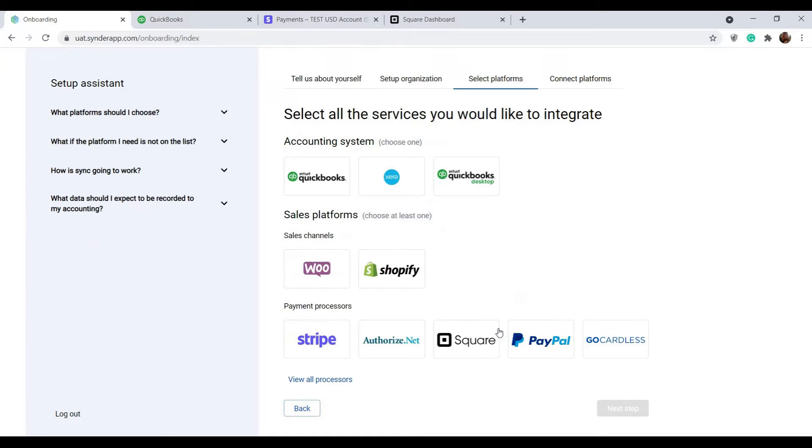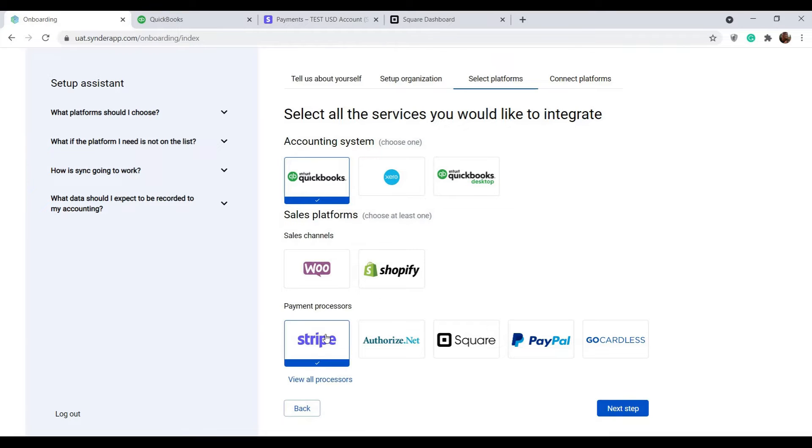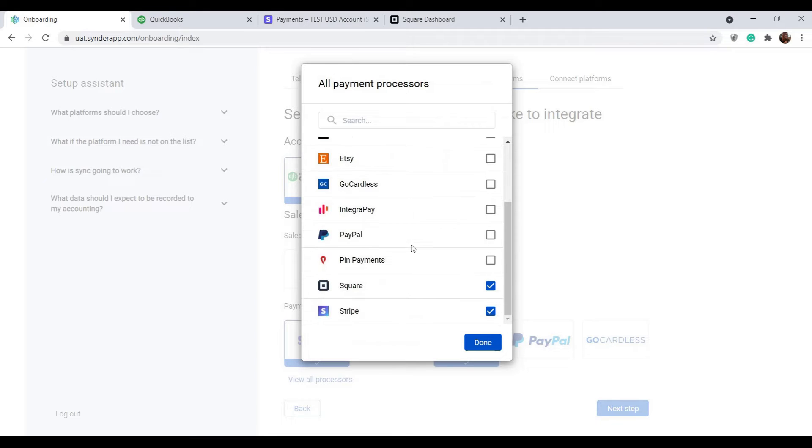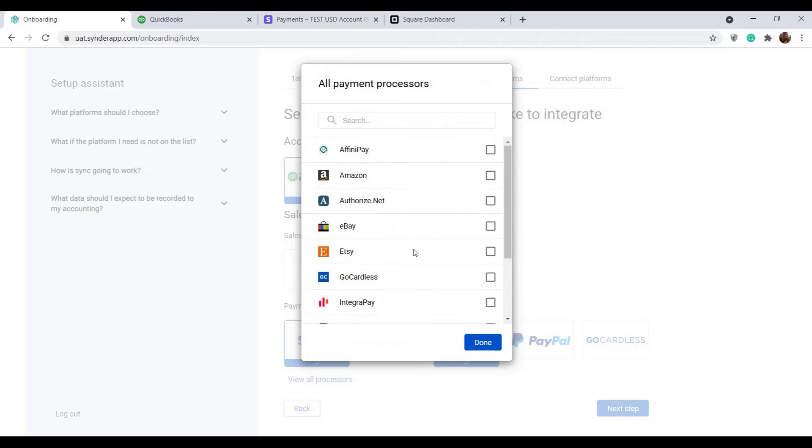On the next step you are to select the accounting system and at least one payment platform your client or business uses. This way Synder will account for as much data as possible. Click view all processors to see all of the platforms Synder integrates with and check the needed boxes.